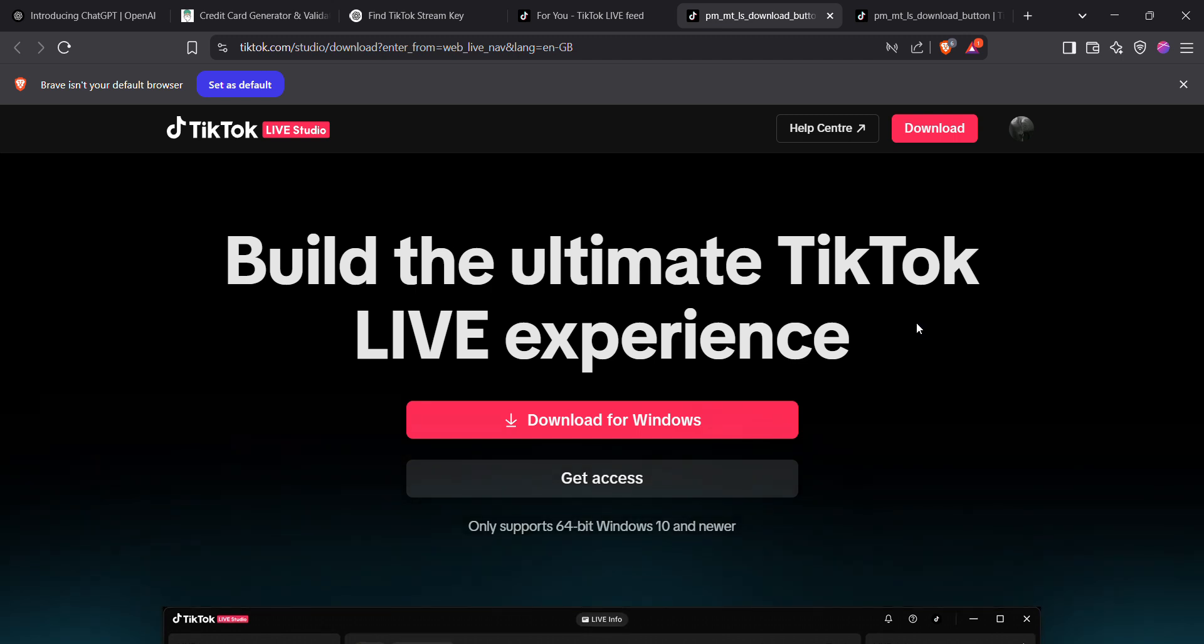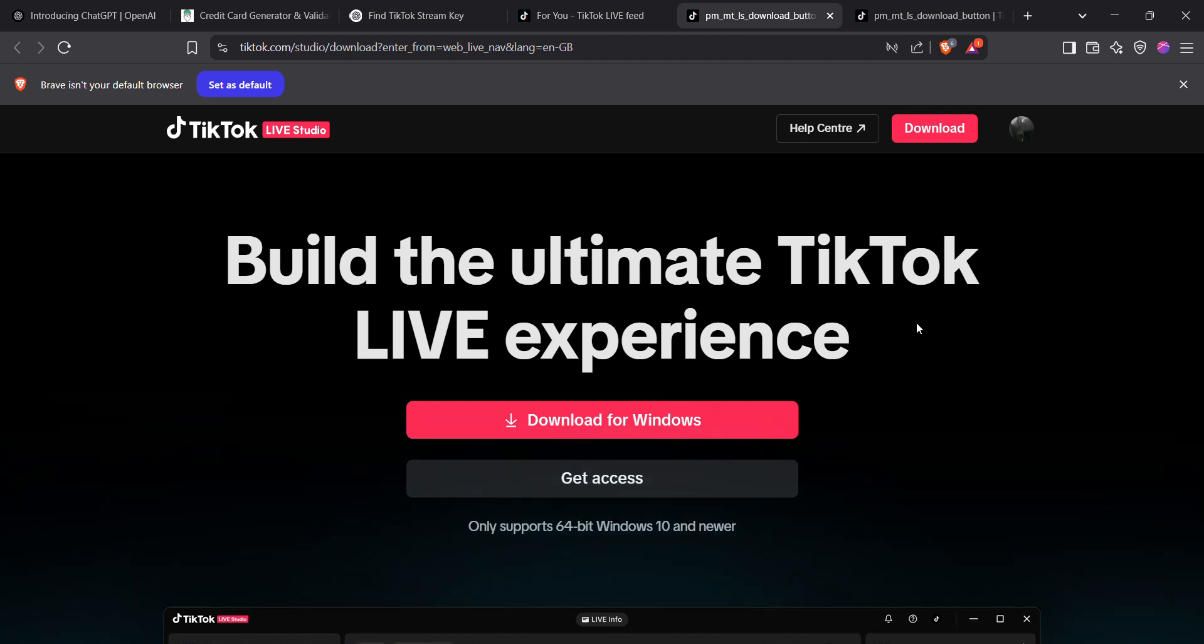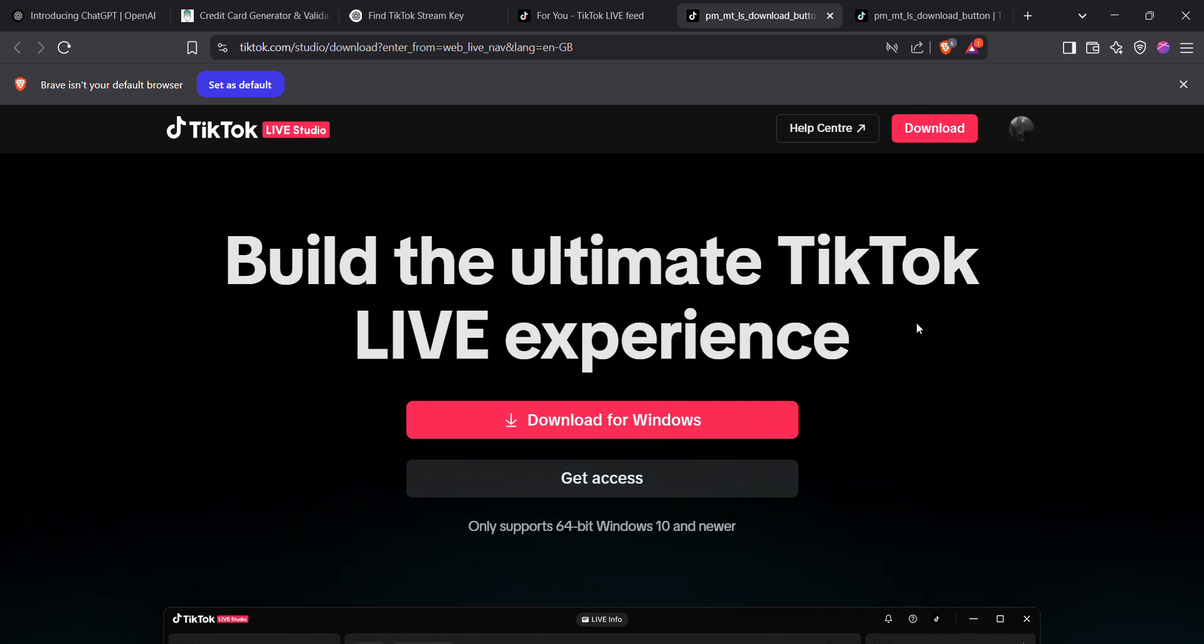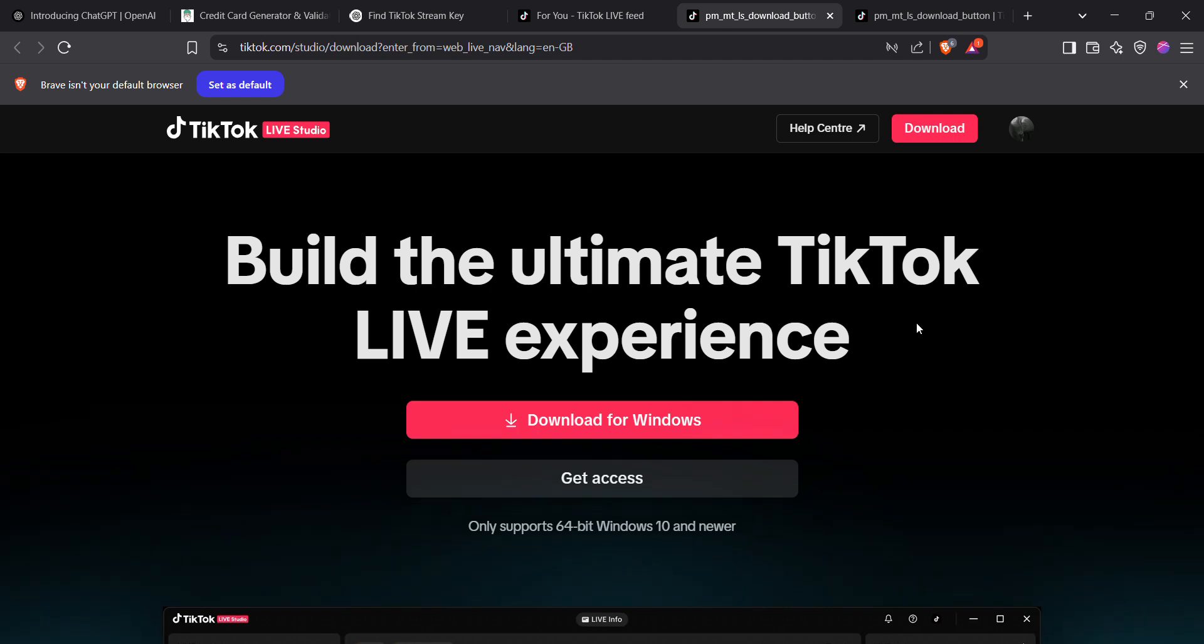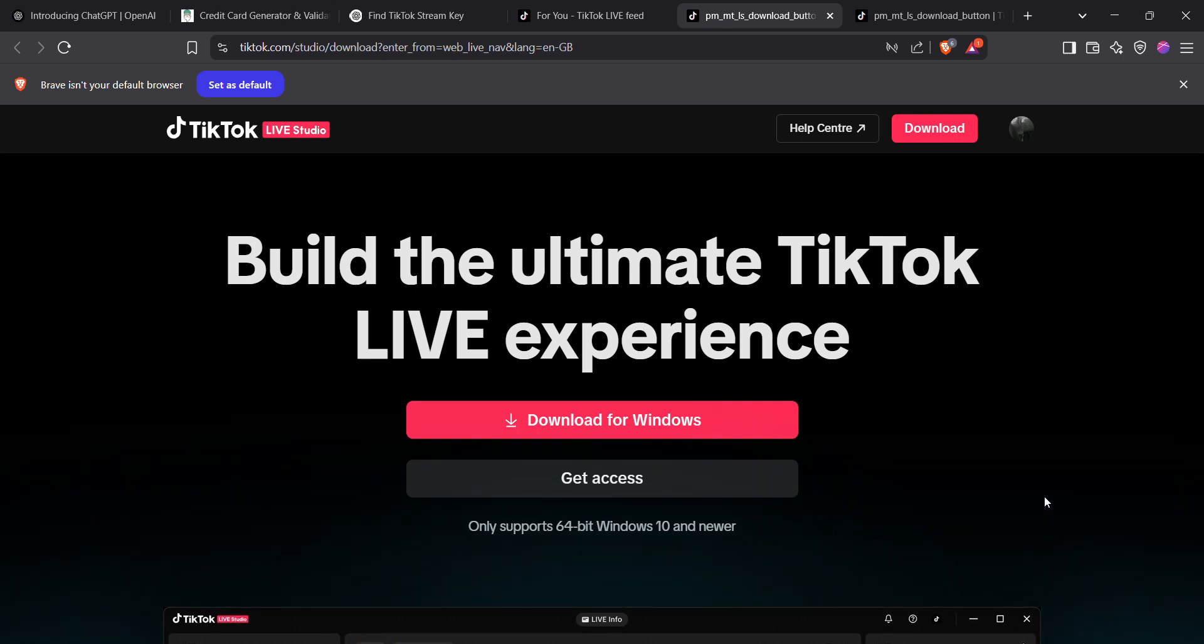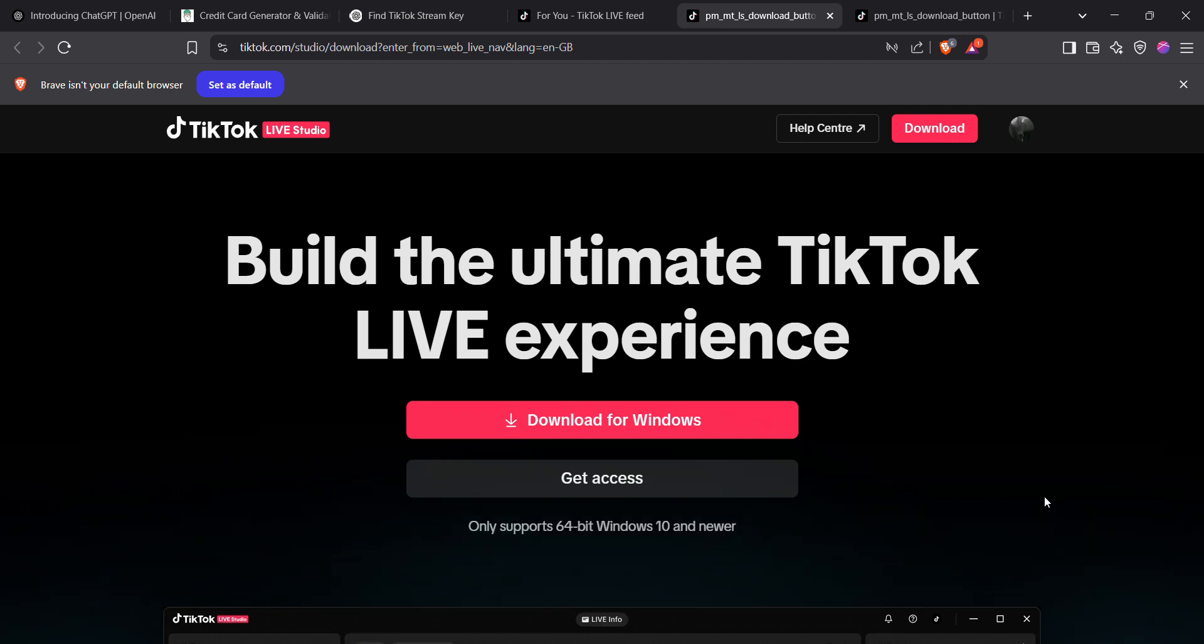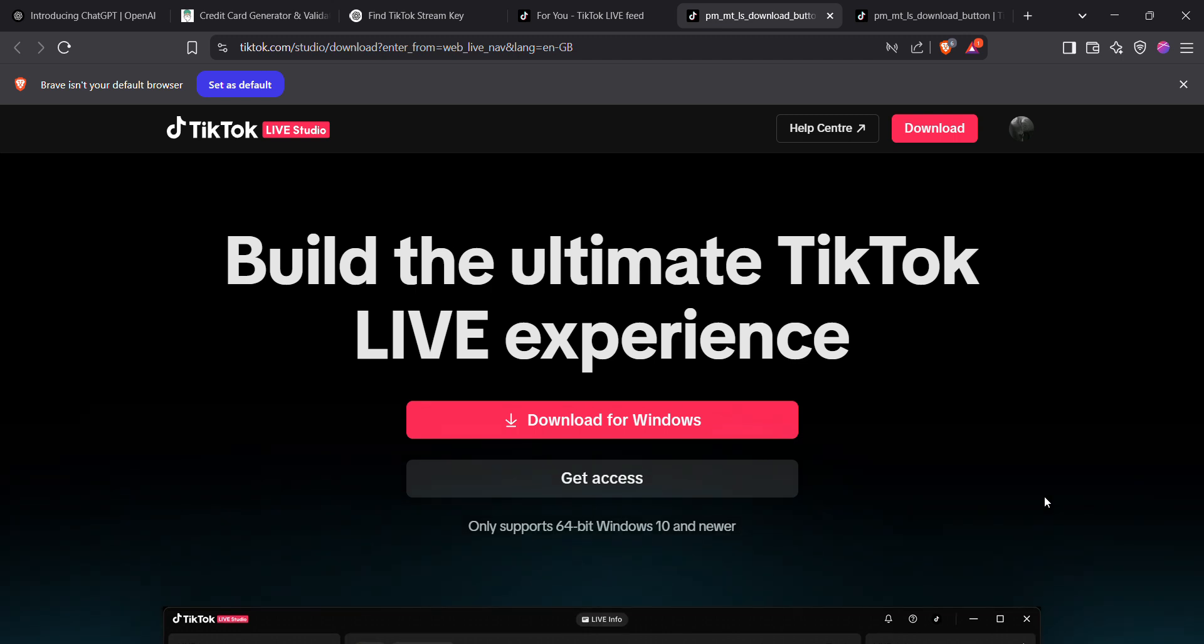Don't worry, it won't go live yet. At the bottom you'll see the server URL RTMP and your stream key. Copy both of them and paste them into your streaming software like OBS, Streamlabs, or Restream.